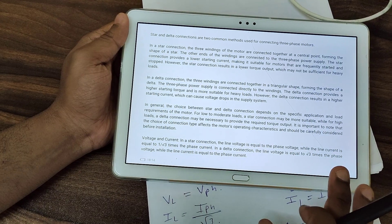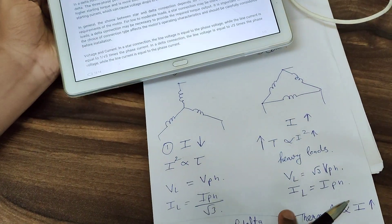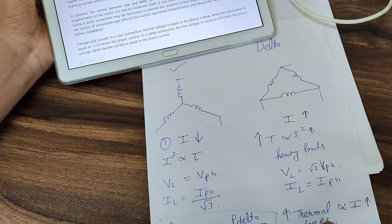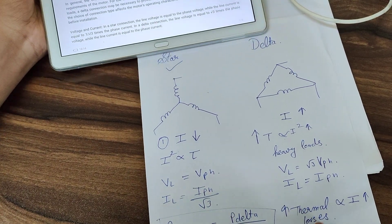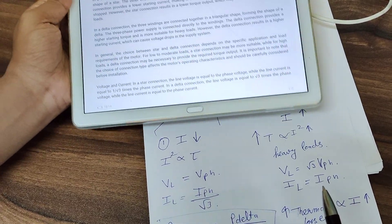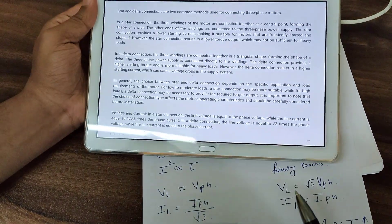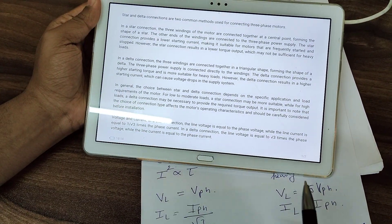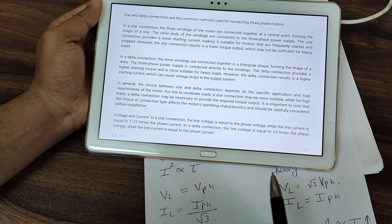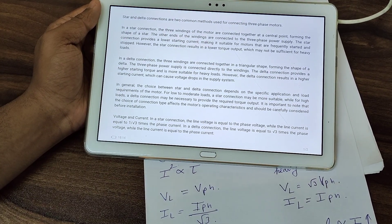So these are the basic differences between star and delta connections. If you want more information about electrical topics, please subscribe to the channel and I will give you more information. Thanks a lot.